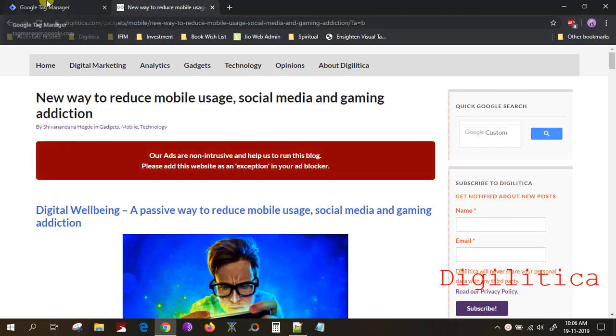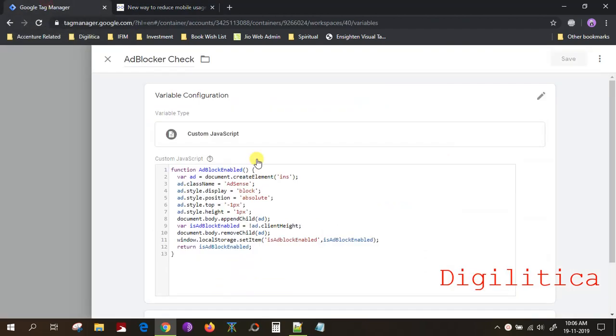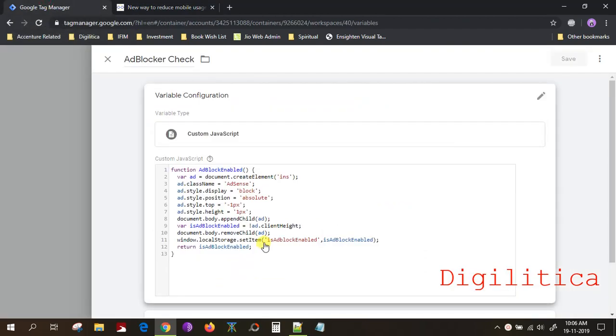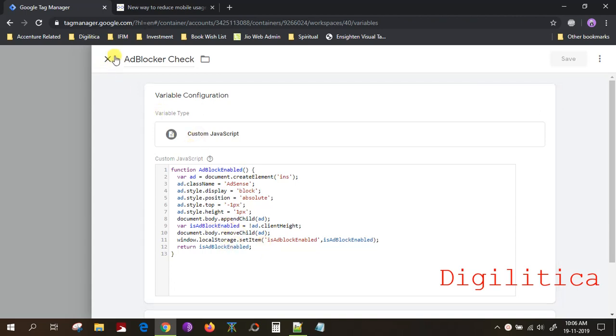So this is the most comprehensive and simplest way to have an ad blocker check on your blog. Thank you.